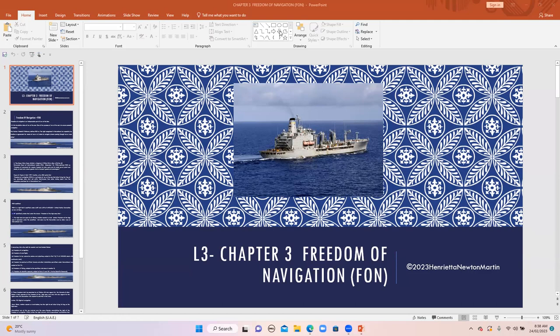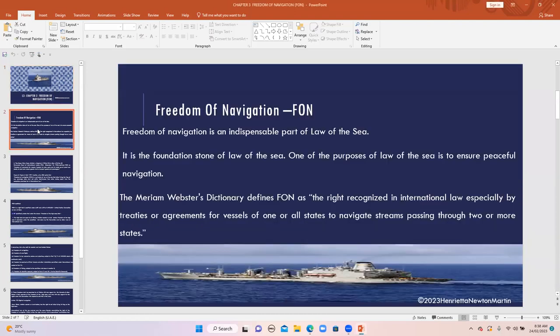We are going to study the meaning of the freedom of navigation. Freedom of navigation is an indispensable part of the Law of the Sea — it has a close nexus to it and is a kind of foundation stone of the Law of the Sea, because one of the purposes of the Law of the Sea is to ensure peaceful navigation.